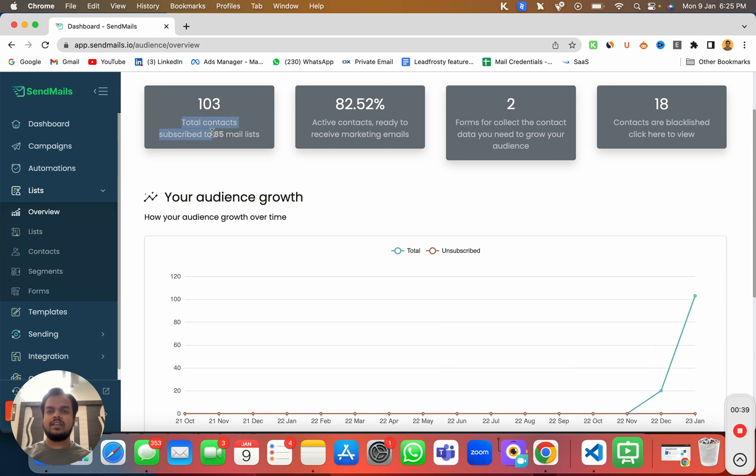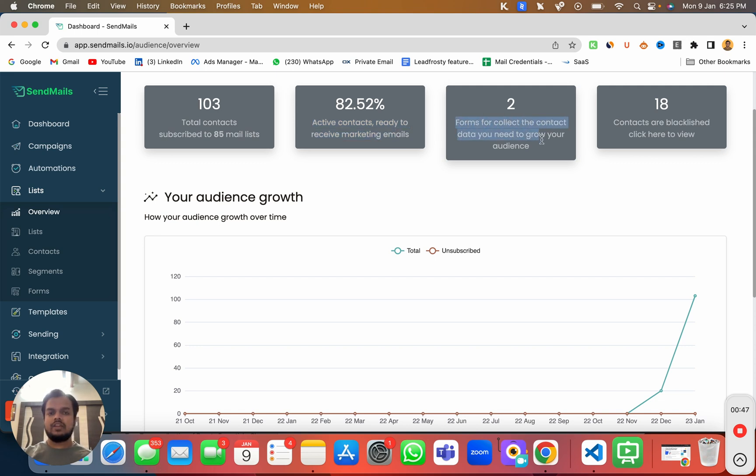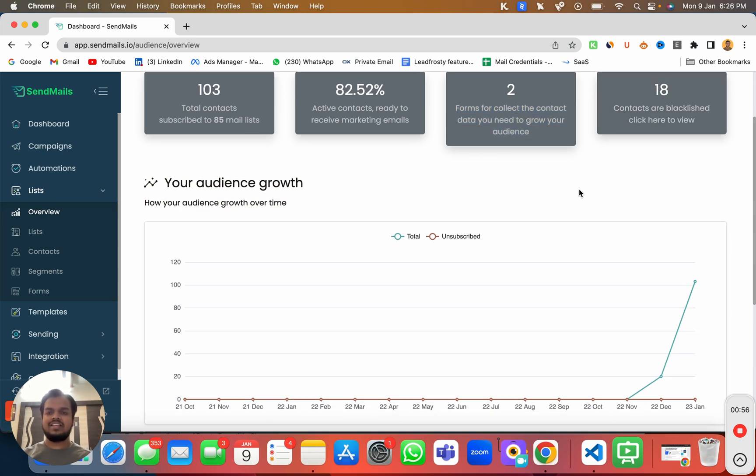Here you can see how many contacts have been subscribed to your emailing list, how many active contacts are there, how many forms are there to collect the contact data, and how many contacts are blacklisted. You can click on any of them to open and get a much detailed view of all these things.